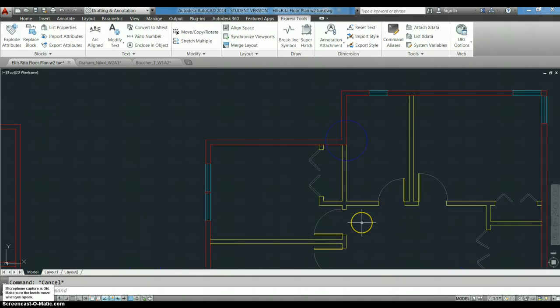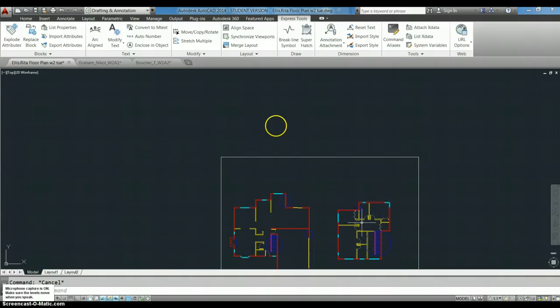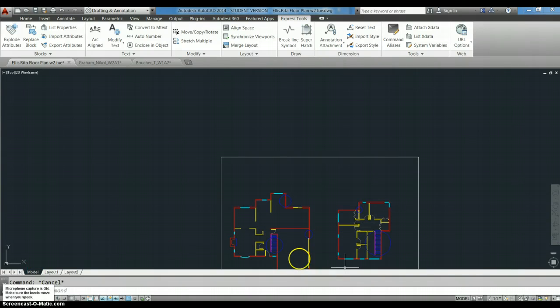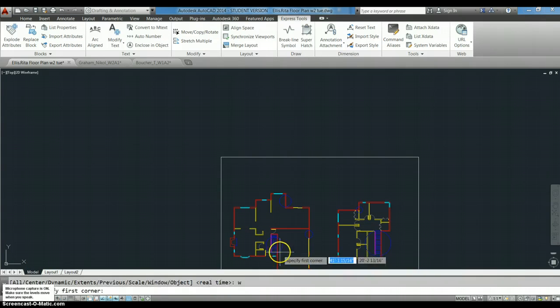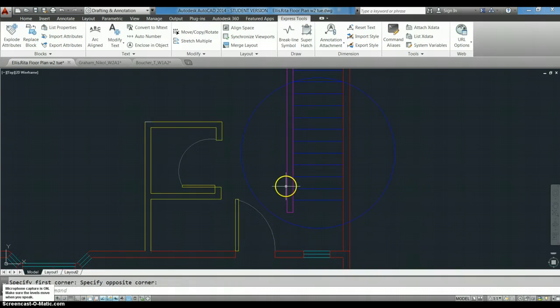Looking at your door swings, they're kind of wonky. I'm going to go down here. This is where they're kind of the wonkiest.